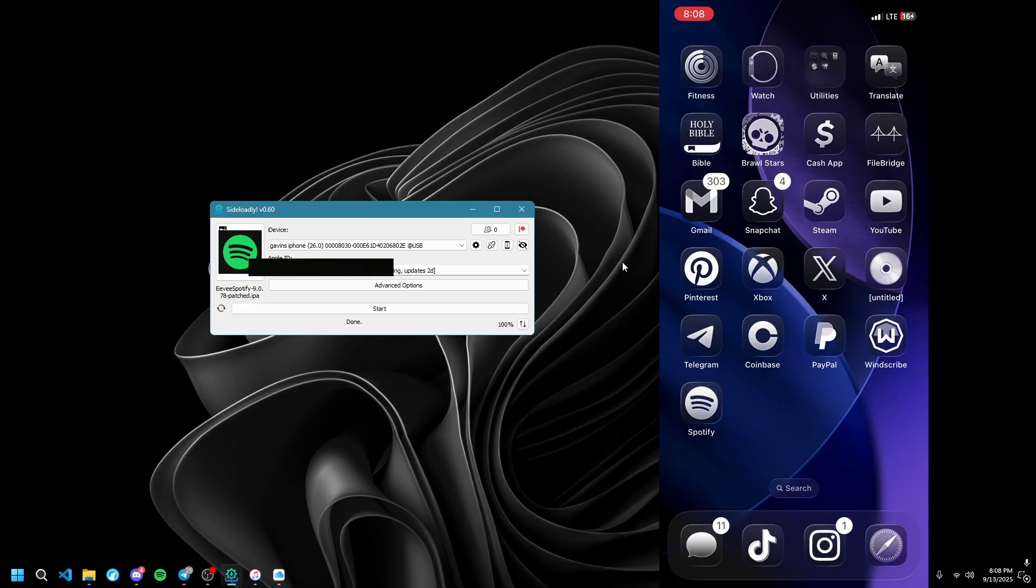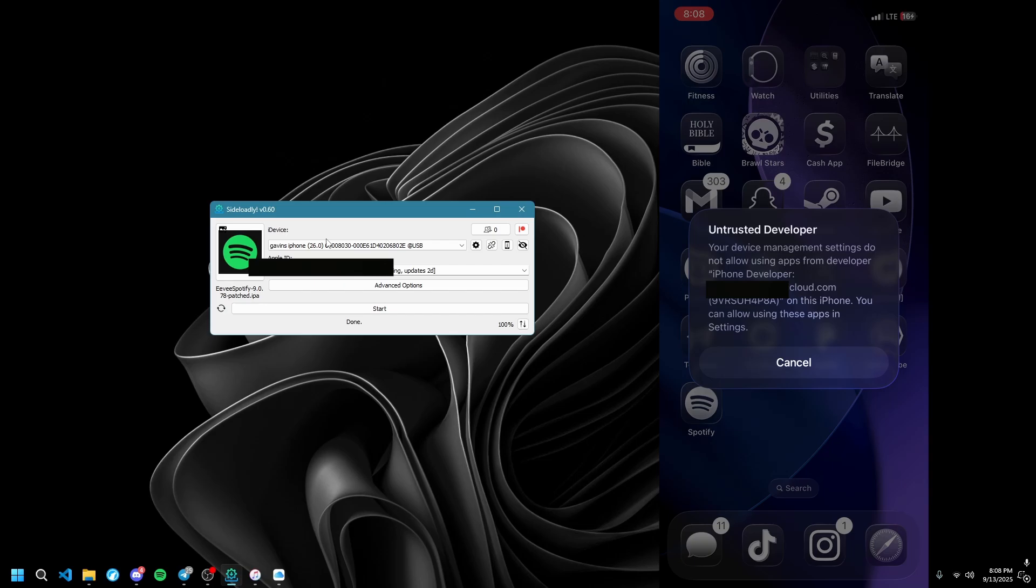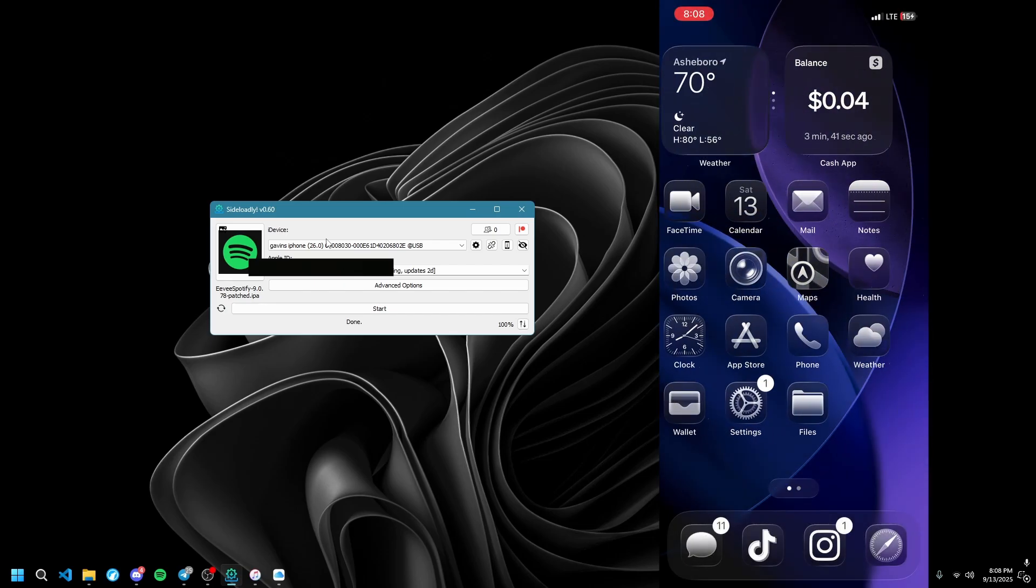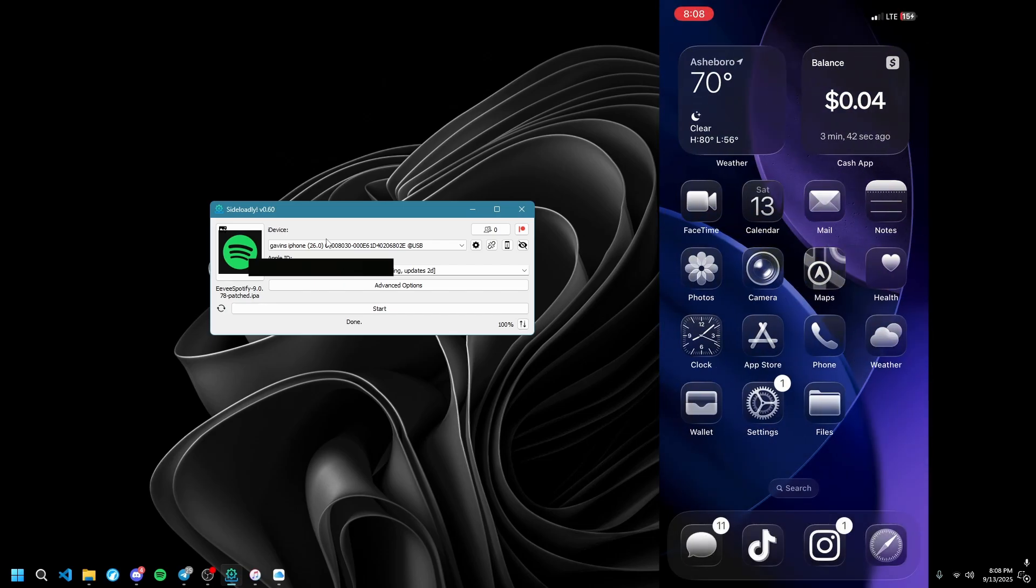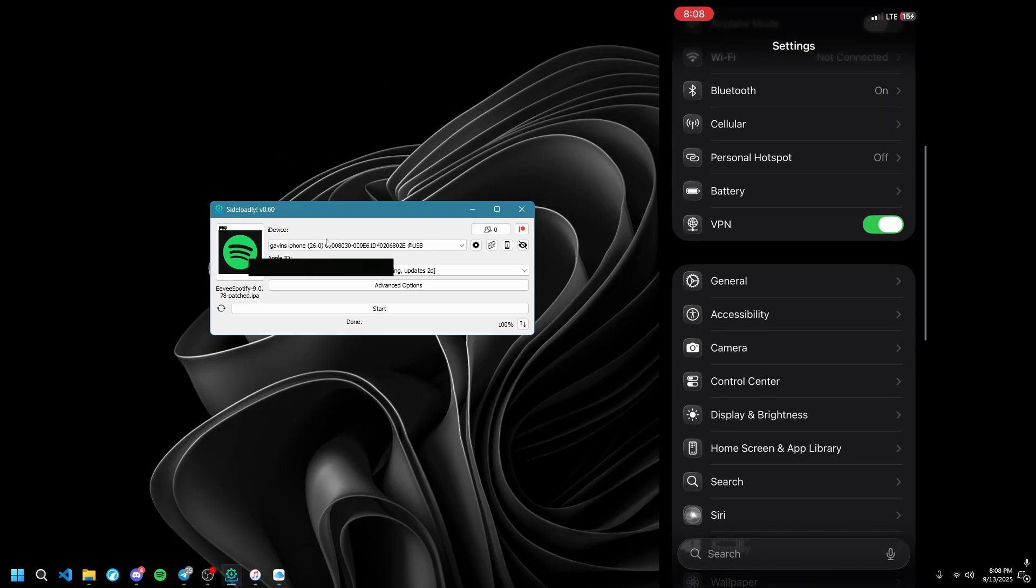Once it's done, it's obviously going to say you can't open it. You want to go to Settings, then go to General.